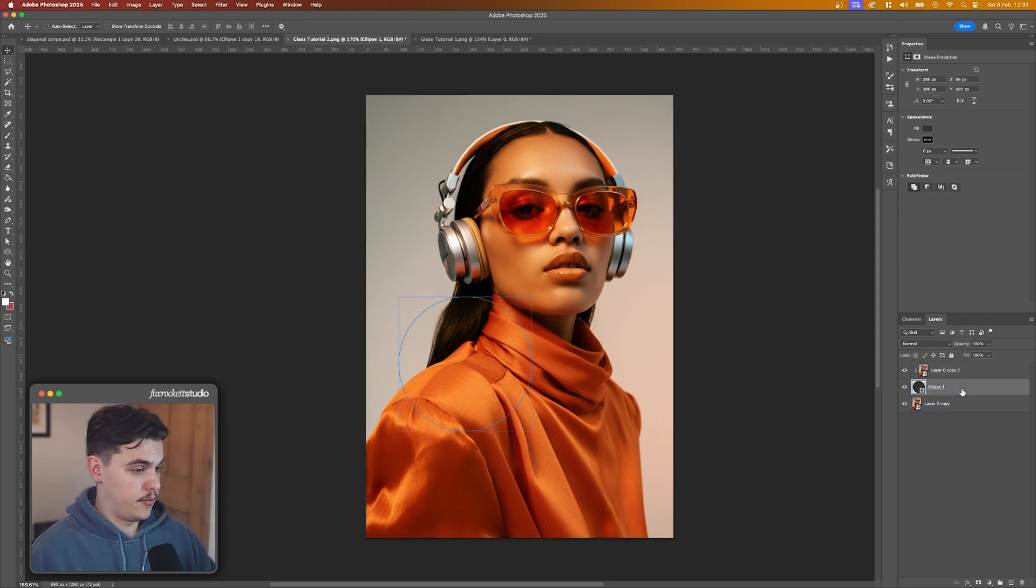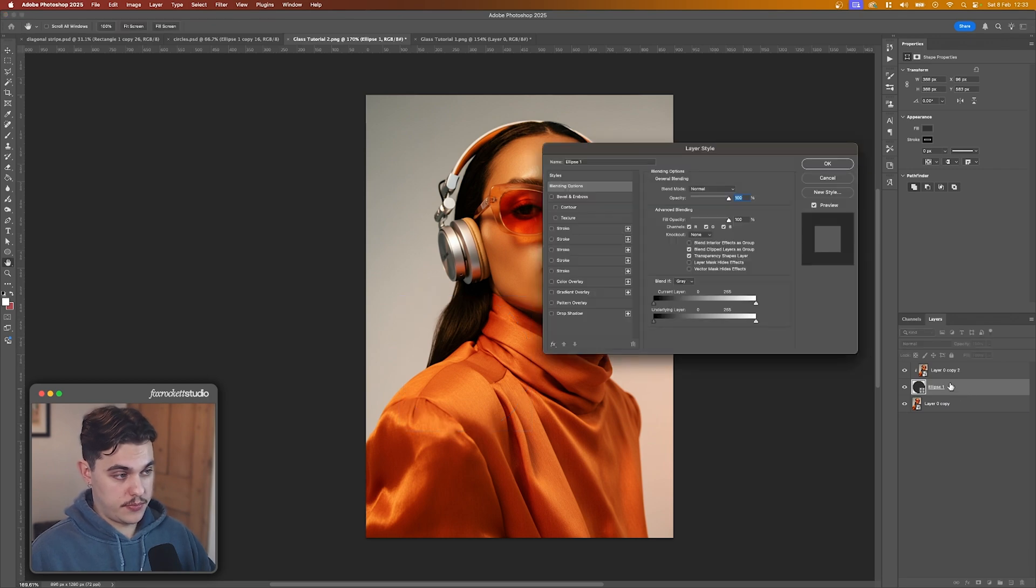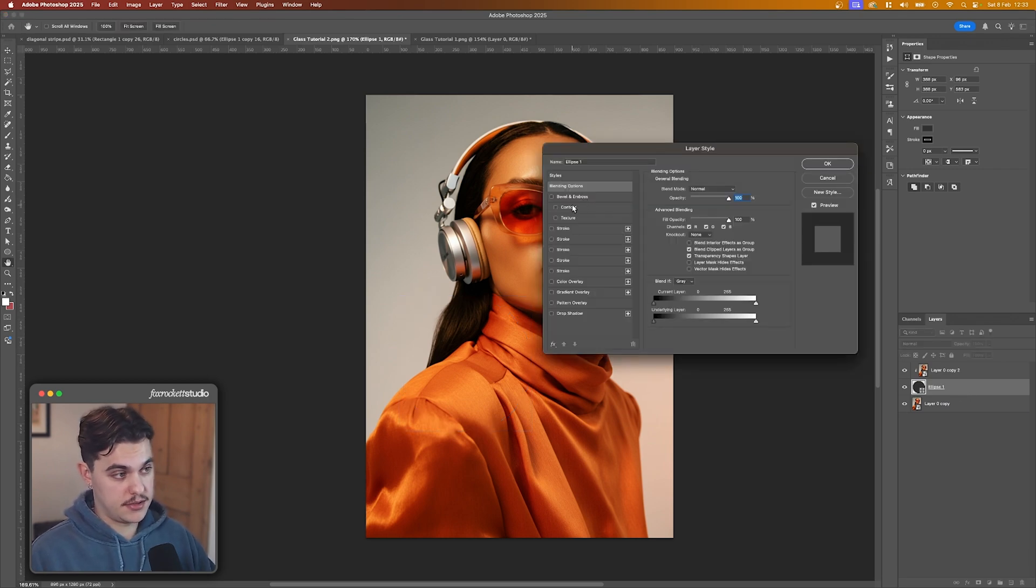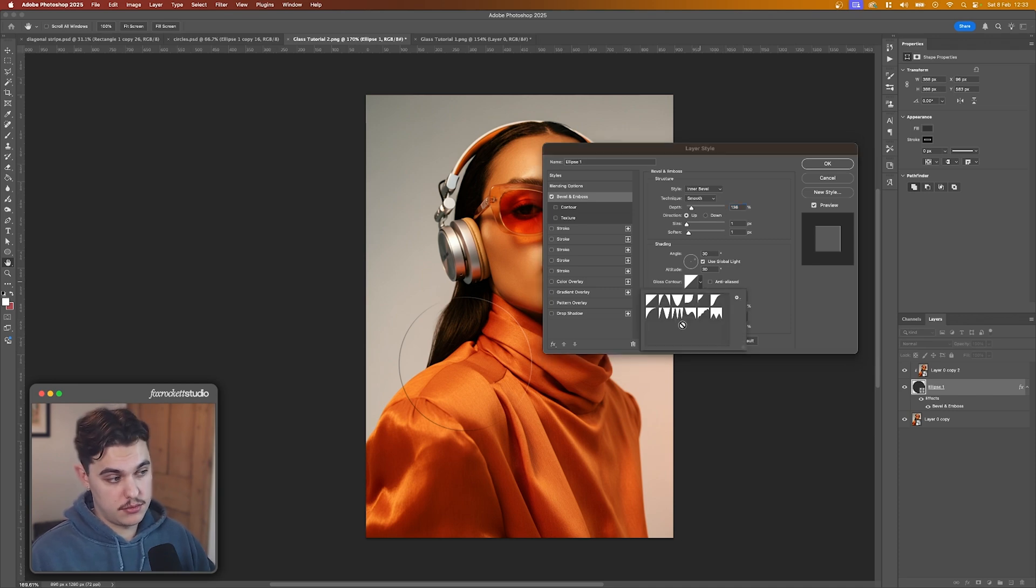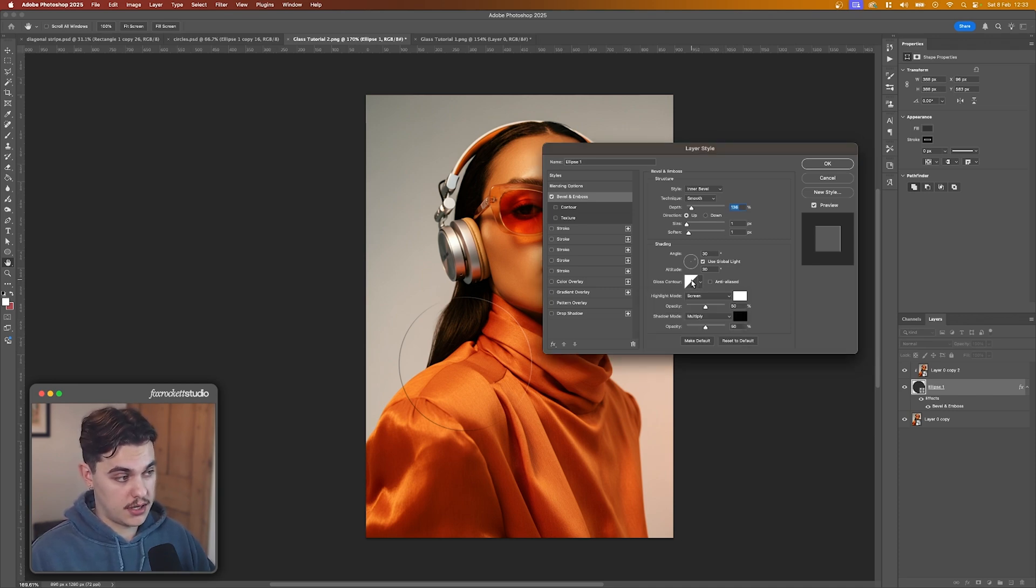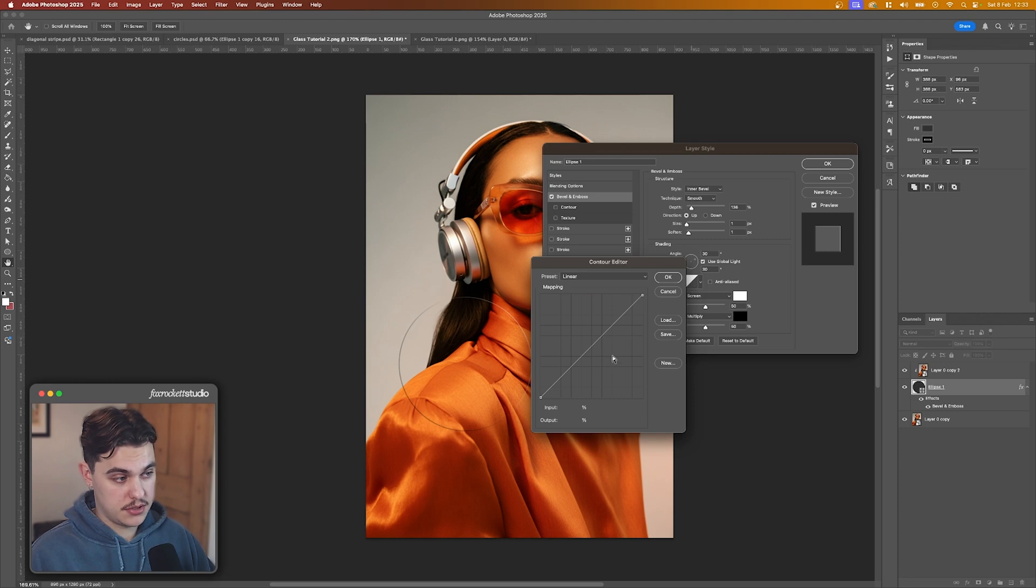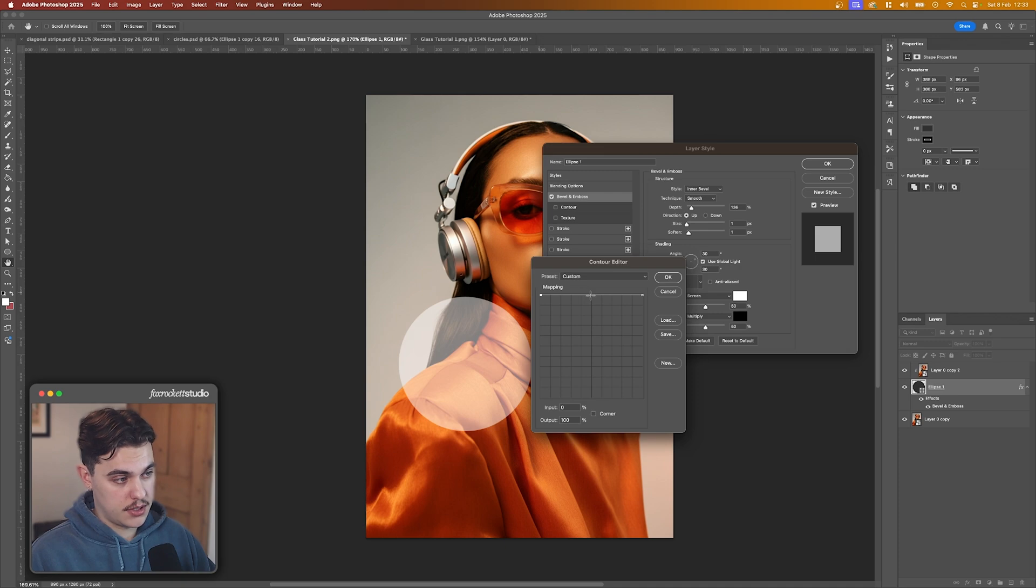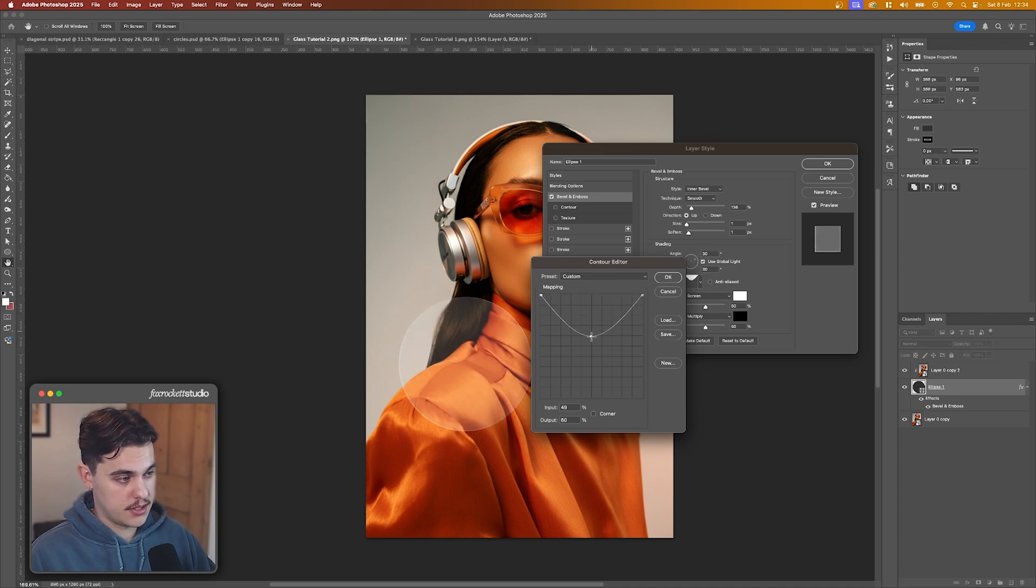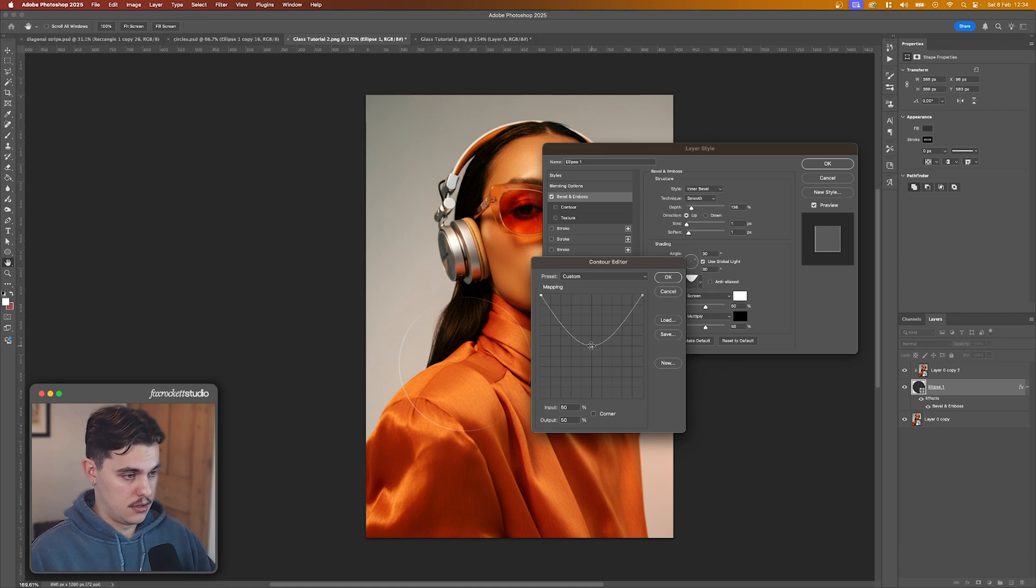Now we want to double-click on our shape and then we want to add some layer styles to this. So we want to add Bevel and Emboss. Down here you've got a few default contours, but we're actually going to click on the image and make our own one. And what we're going to do is drag this up to the top and then we're going to click in the center and drag this down roughly to the center like that.